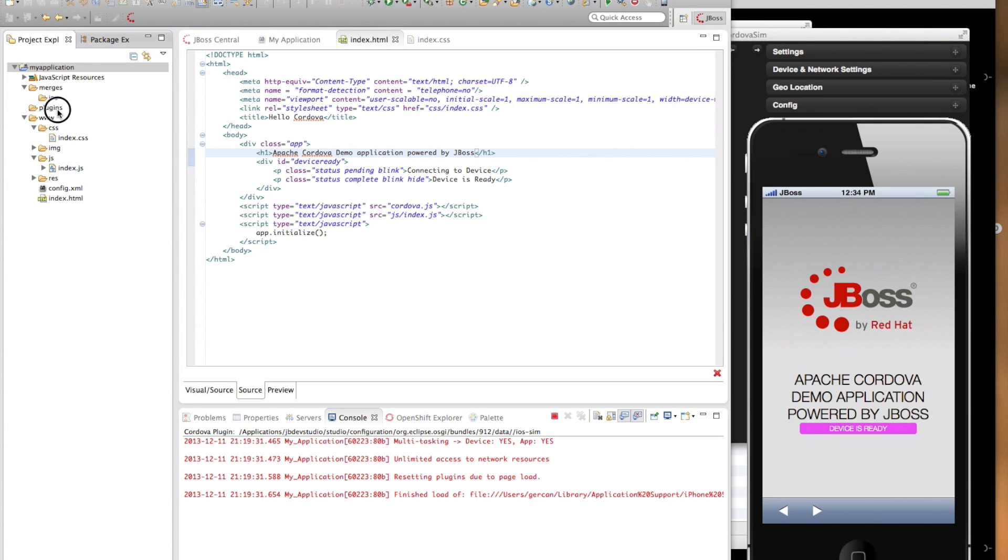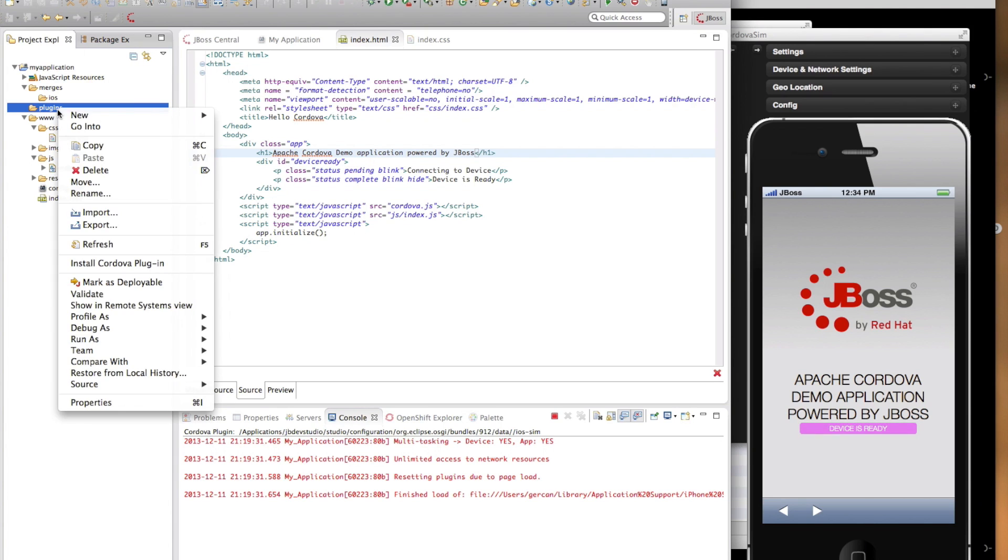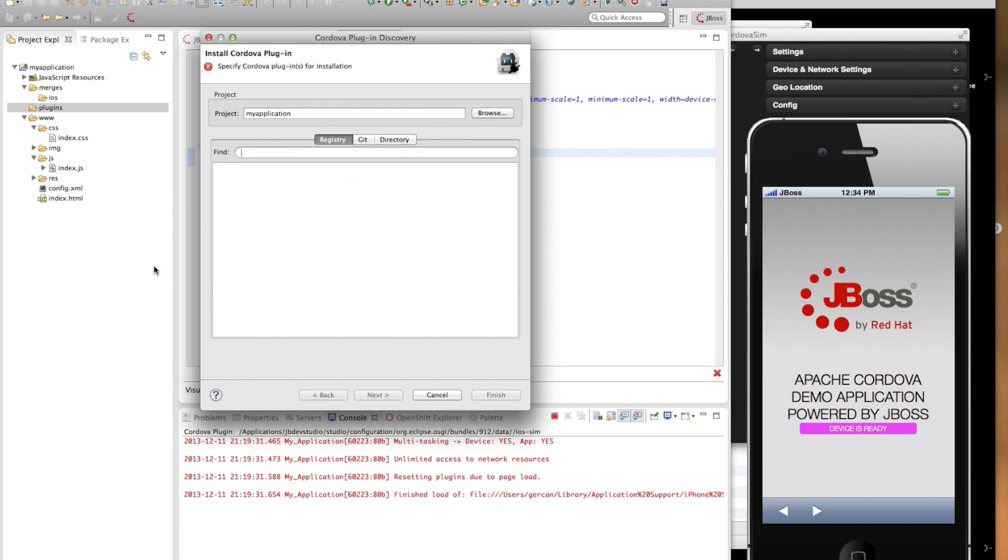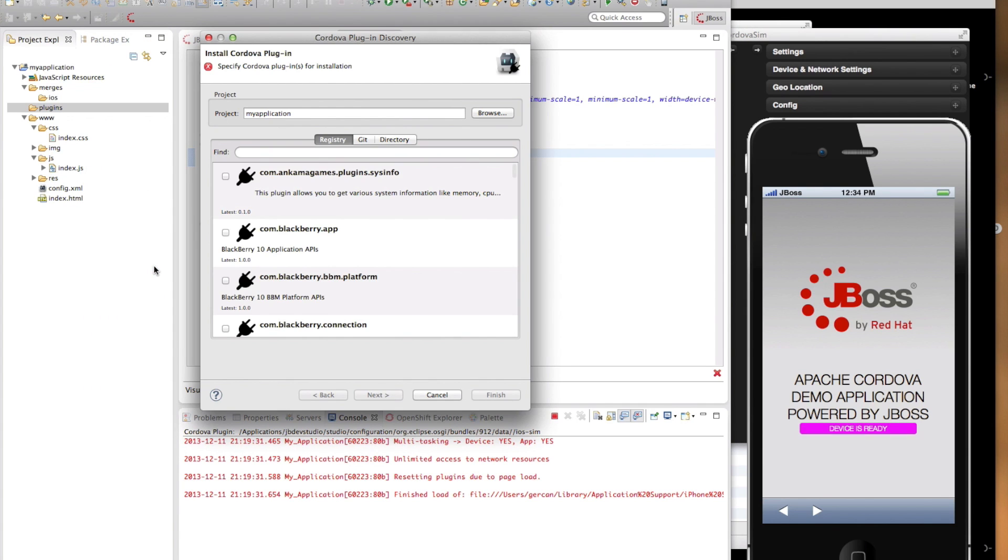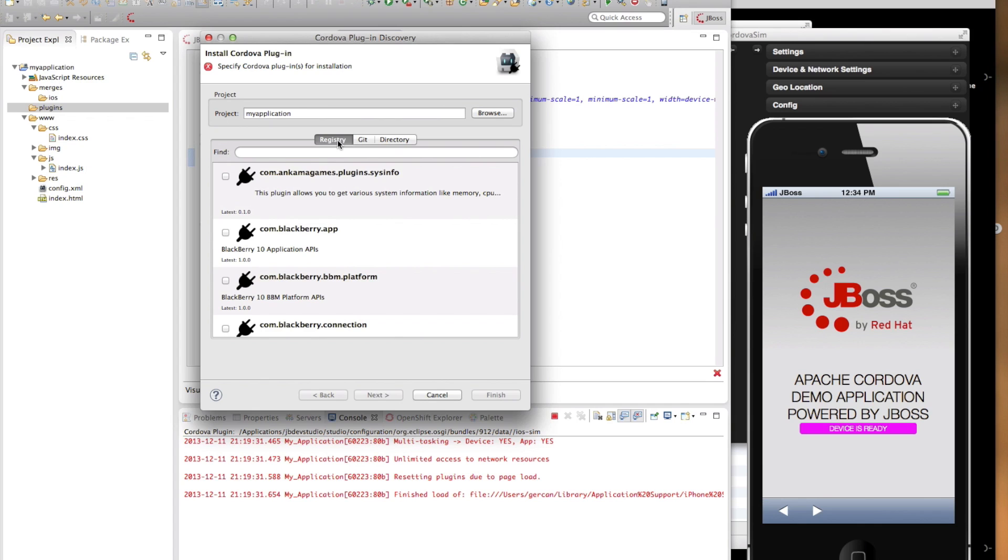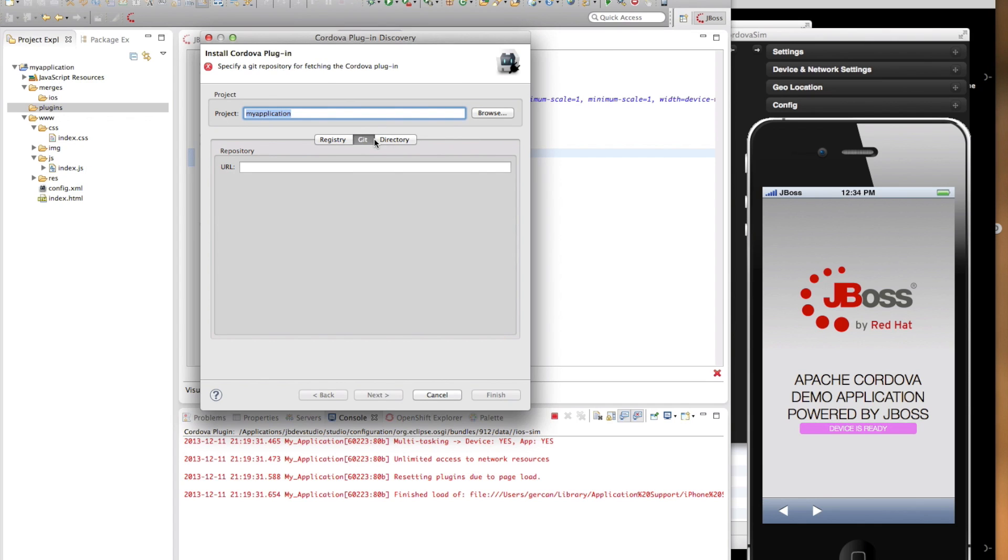If you right-click on the plugins folder, you will notice an install Cordova plugin option. If you select this option, a plugin discovery wizard will appear. As you can see, the Cordova plugin discovery wizard allows you to install plugins through a Cordova plugin registry, a git repository, and a directory.